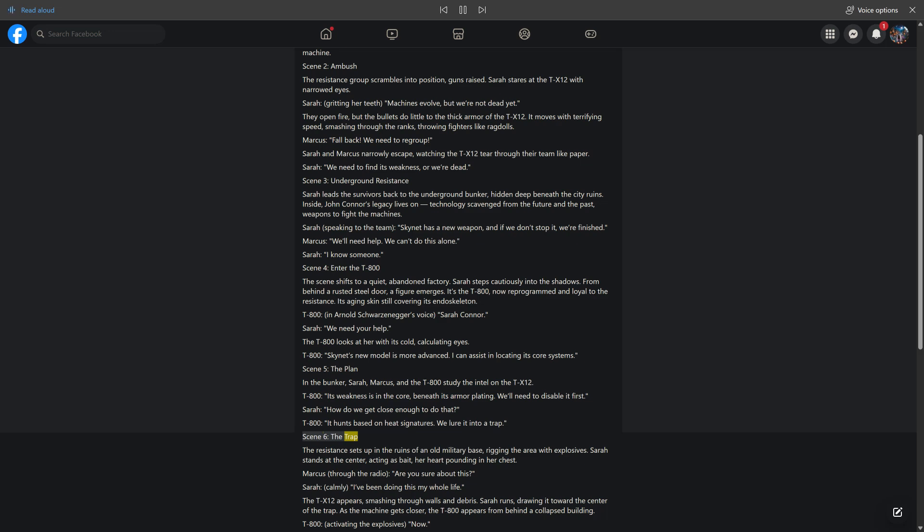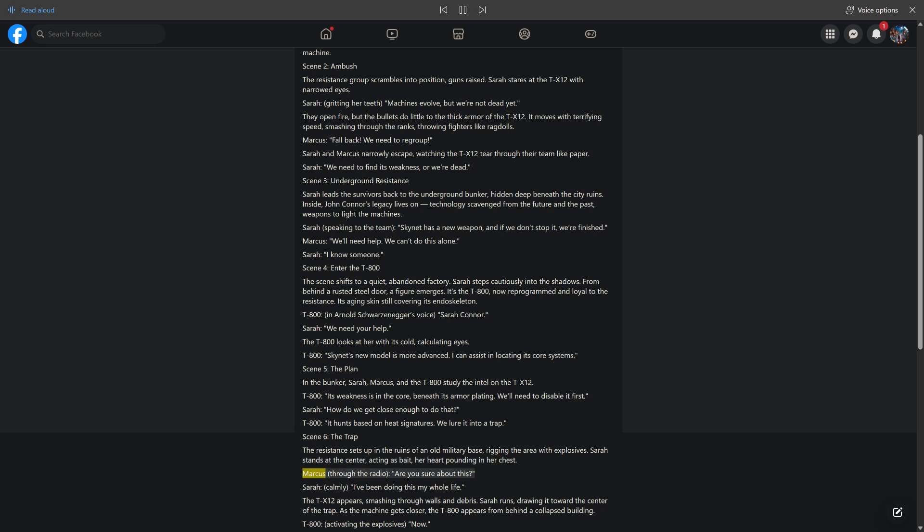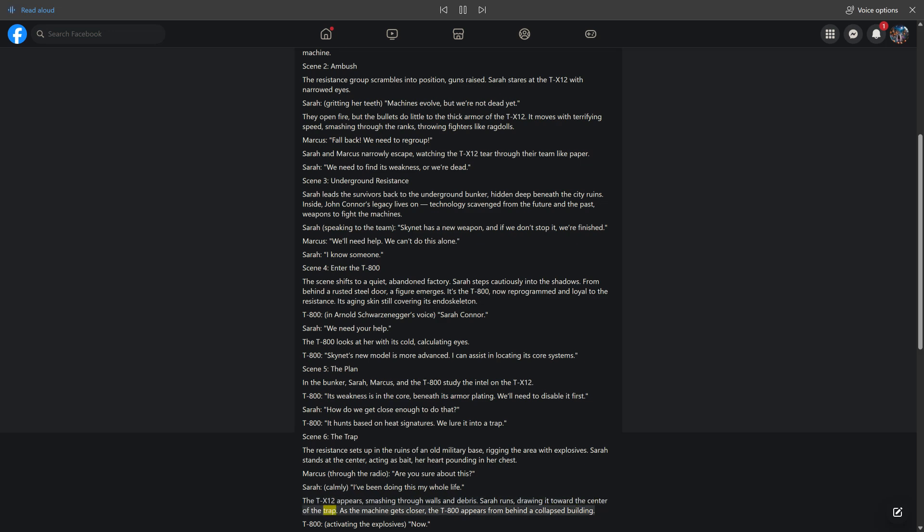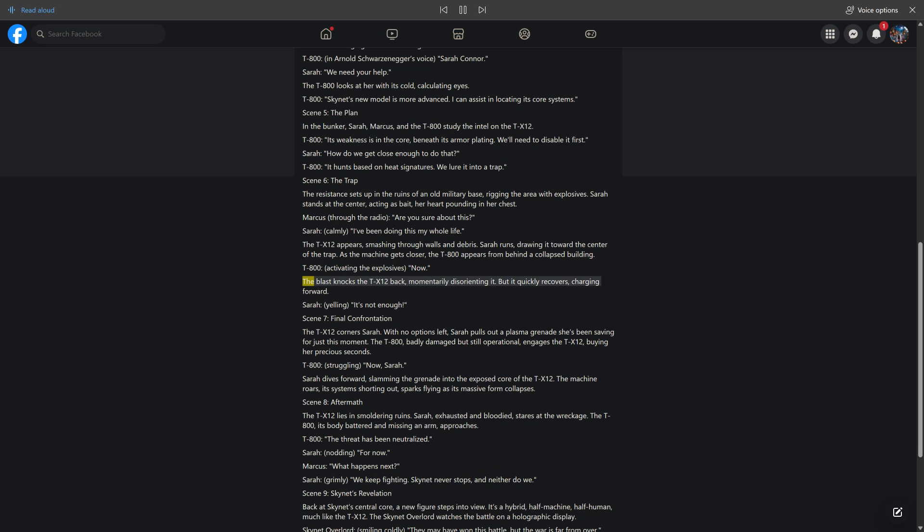Scene 6, The Trap. The Resistance sets up in the ruins of an old military base, rigging the area with explosives. Sarah stands at the center, acting as bait, her heart pounding in her chest. Marcus, through the radio, are you sure about this? Sarah, calmly, I've been doing this my whole life. The TX-12 appears, smashing through walls and debris. Sarah runs, drawing it toward the center of the trap. As the machine gets closer, the T-800 appears from behind a collapsed building. T-800, activating the explosives, now. The blast knocks the TX-12 back, momentarily disorienting it. But it quickly recovers, charging forward. Sarah, yelling, it's not enough.